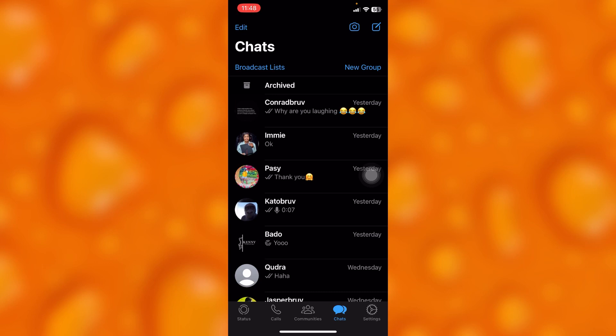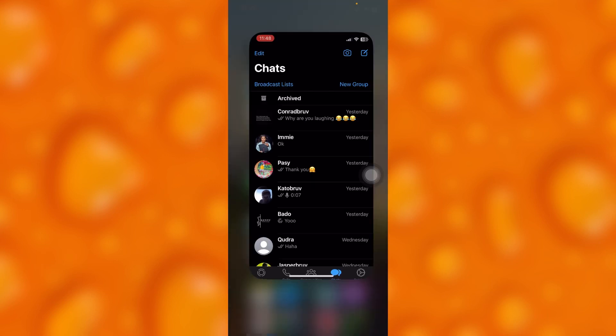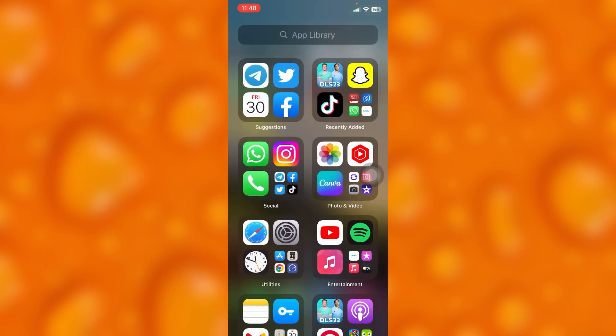Those are the two simplest ways to see if someone blocked you on WhatsApp. If you have any questions regarding this tutorial, let me know down in the comment section. I'll do my best to answer. Please go ahead and leave a like, share, and subscribe for more video tutorials.